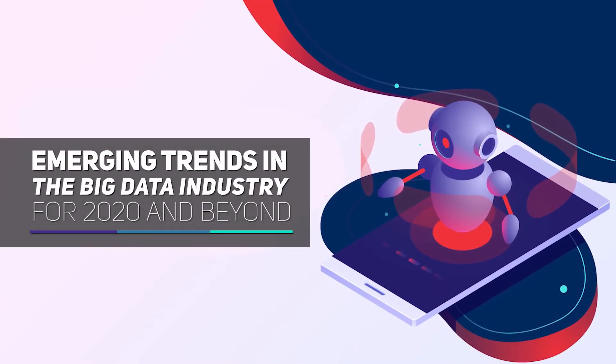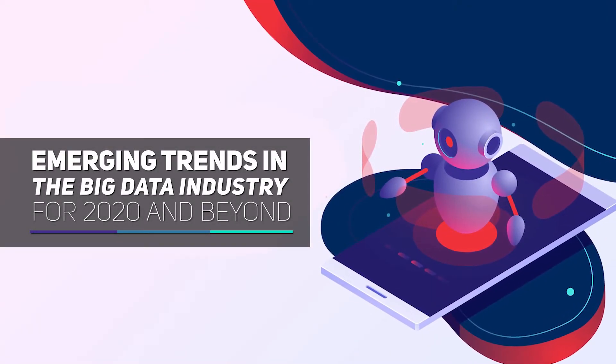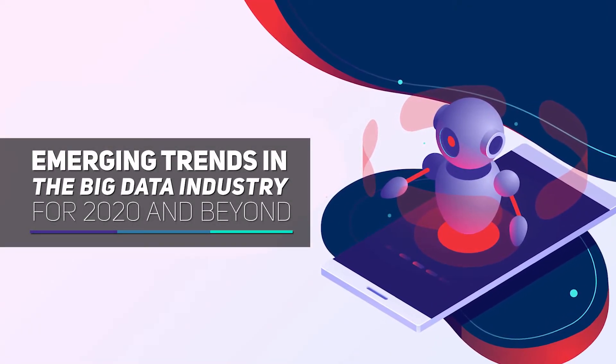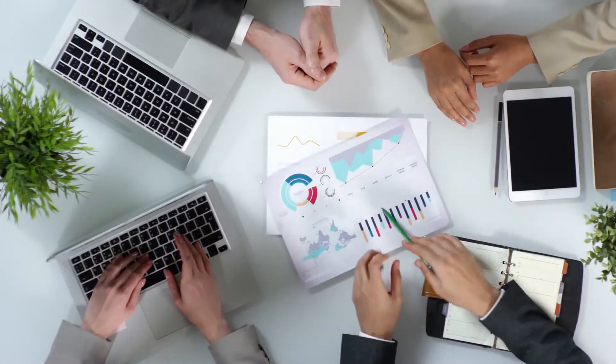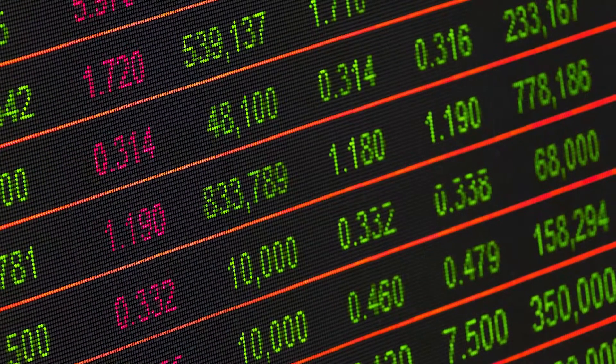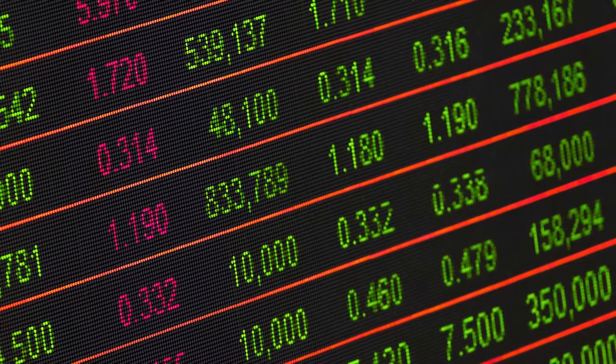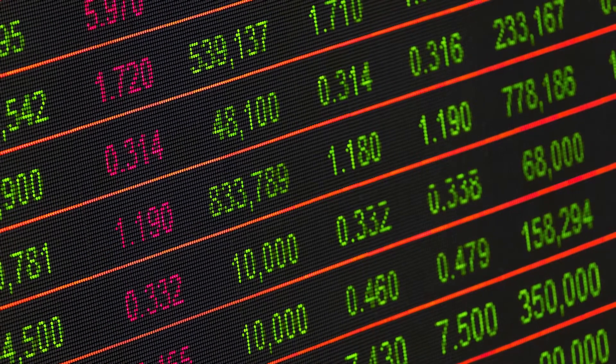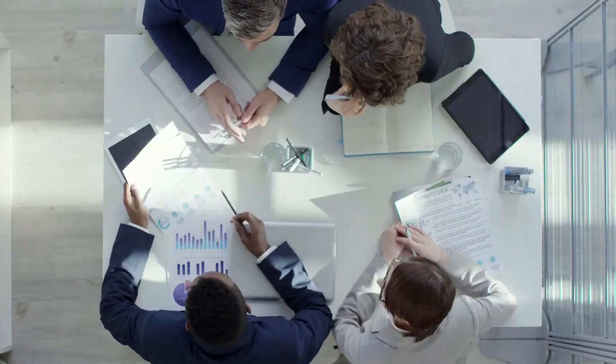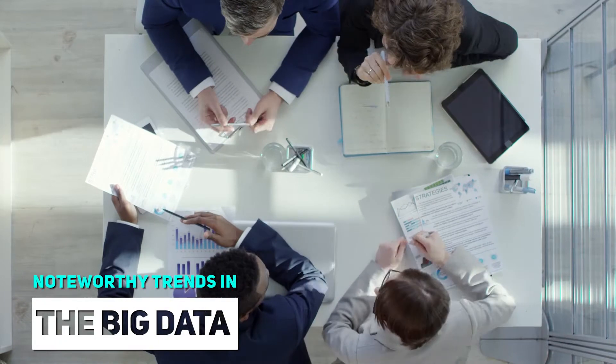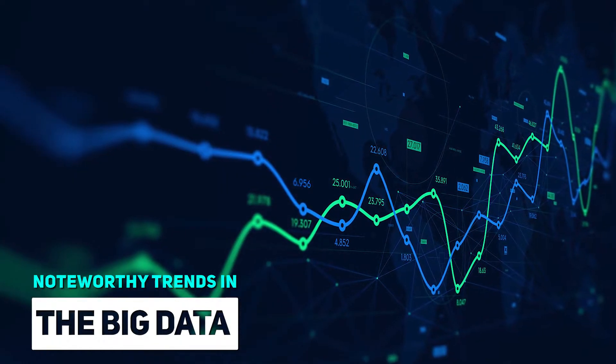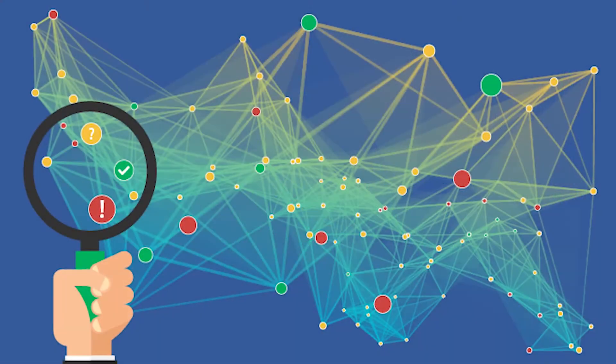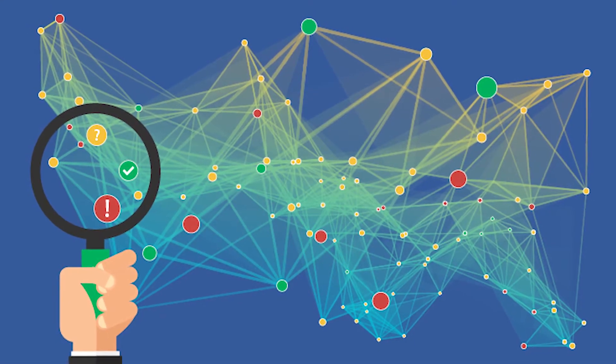Emerging trends in the big data industry for 2020 and beyond. Big data is revolutionizing the economy, thanks to constantly evolving technology. In this video, we'll discuss some noteworthy trends in the big data industry. So, let's begin.